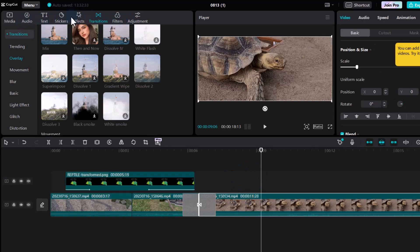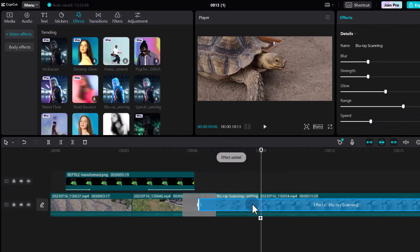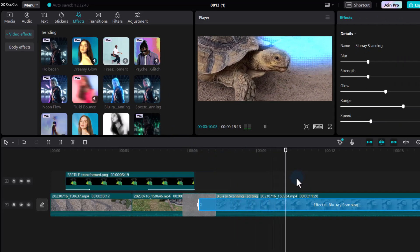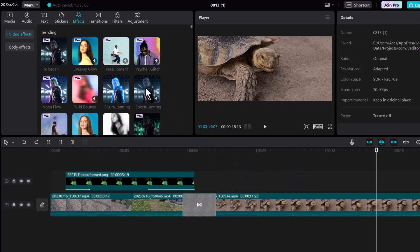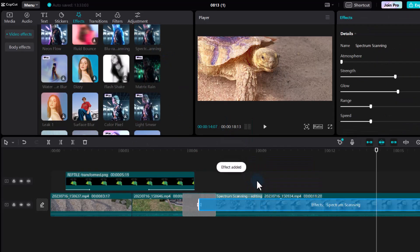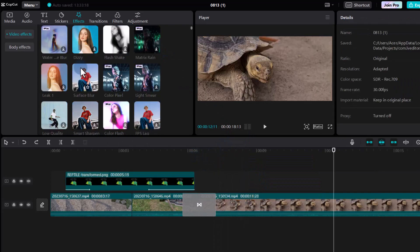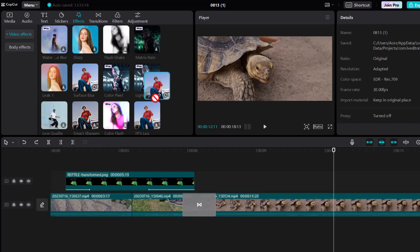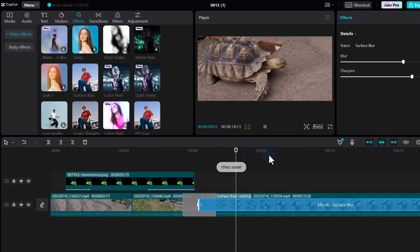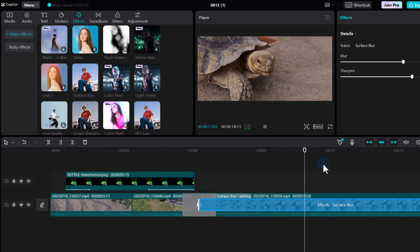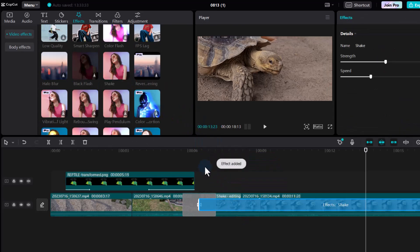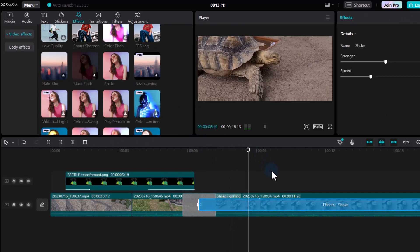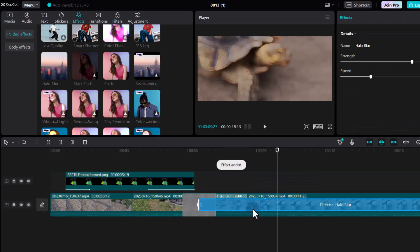Now let's select our video footage. At the top you can see we have Effects, Filters, and Adjustments. Under Effects, we have lots of different options — dragging one across will change how the tortoise looks dramatically. We can try a Spectre animation, Surface Blur which adds a blur to the video with additional parameters on the right. There are also pro effects like the Shake effect, made popular in music videos, and Halo Blur effects.